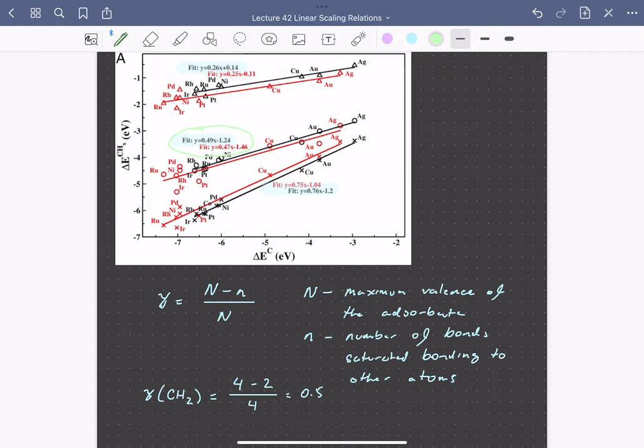So these scaling relations give us a way to express reaction energies and thus equilibrium constants as a function of one or just a few variables. This greatly simplifies our task of quantitatively describing catalytic reaction rates. In the next video, we'll see that transition state energies are similarly not independent from reaction energetics.